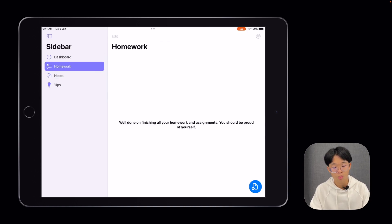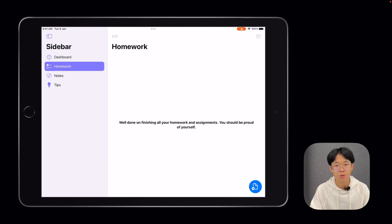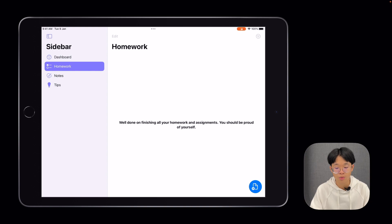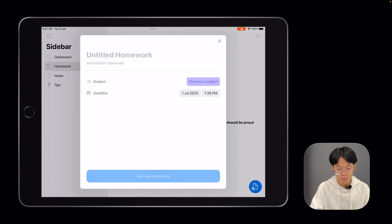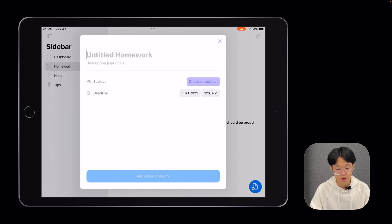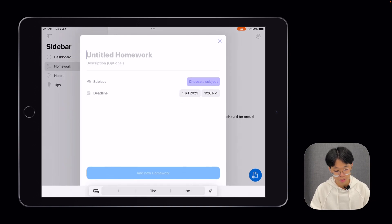Next is the homework section. This is where students can keep track of their assignments and any overdue or pending things that they have to do. To add an assignment, you can click on the button in the bottom right-hand corner and give it a title and maybe a description as well.